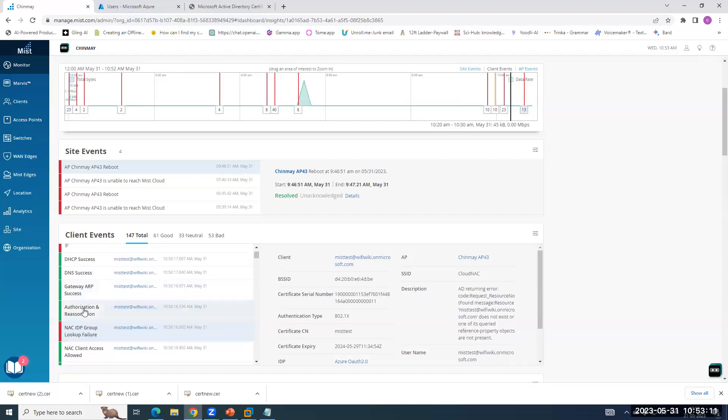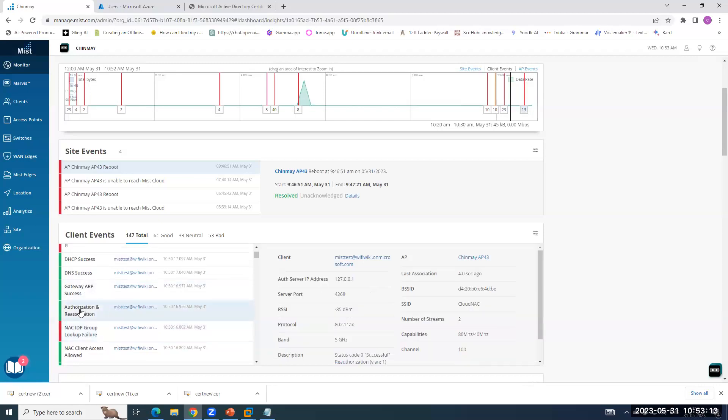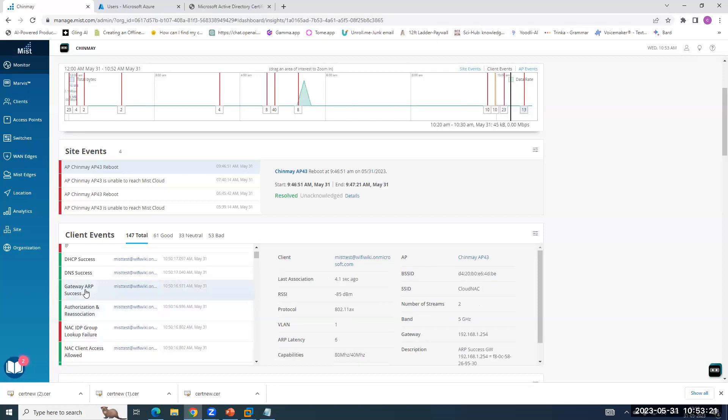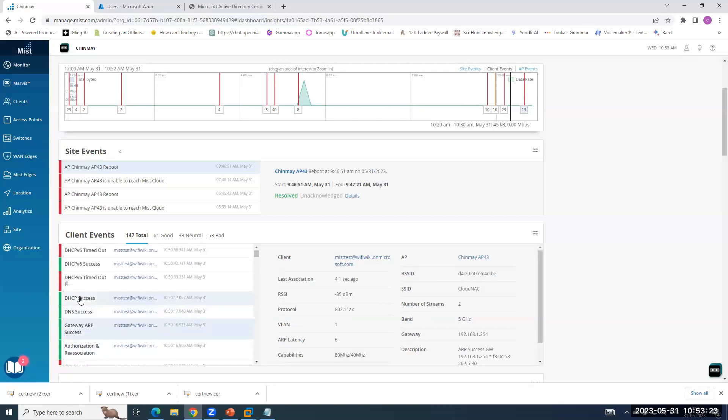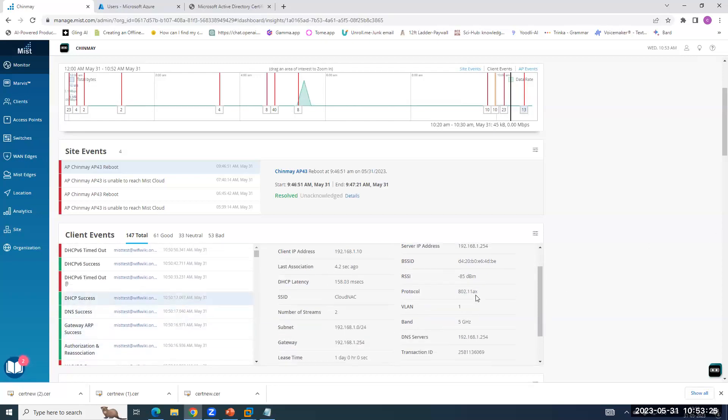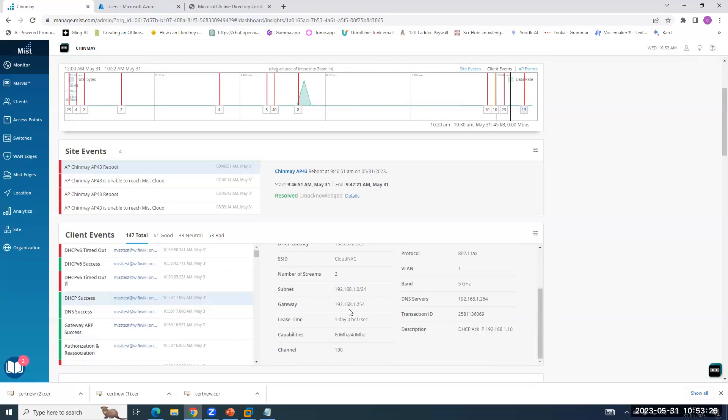So even though it got failure, it passed means the user got connected and you can see the wireless logs like client is re-associated because previously I was connected to same SSID. And then you can see the gateway ARP success, DHCP success, DNS success, and boom, all things are there. So this is how simple it is to configure a MIST Access Assurance for EAP-TLS configuration.